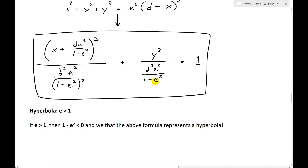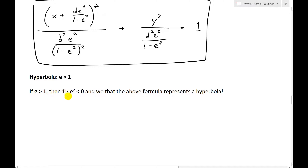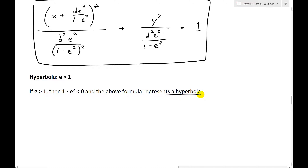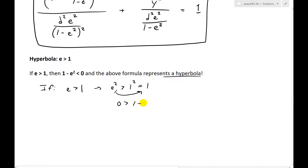For the hyperbola case, let's look at when e is greater than 1. If e is greater than 1, then 1 minus e squared is less than 0. We can see: squaring both sides of e greater than 1 gives e squared greater than 1, so subtracting gives 0 greater than 1 minus e squared — in other words, this quantity is negative. So this term in the denominator is going to be negative.